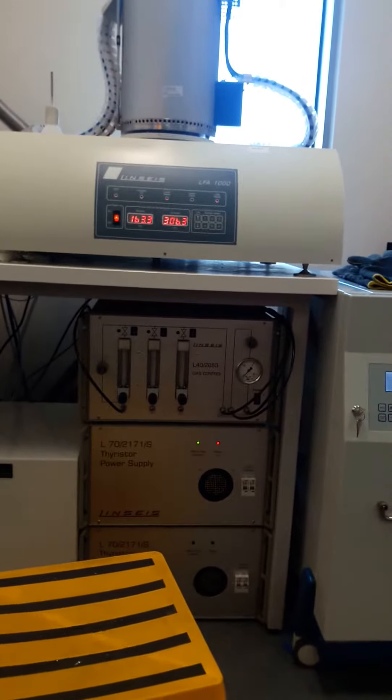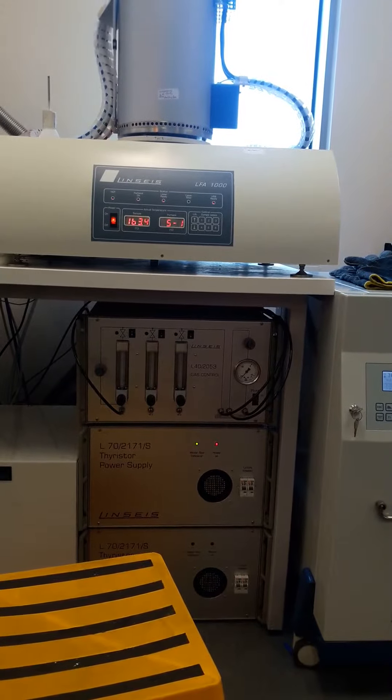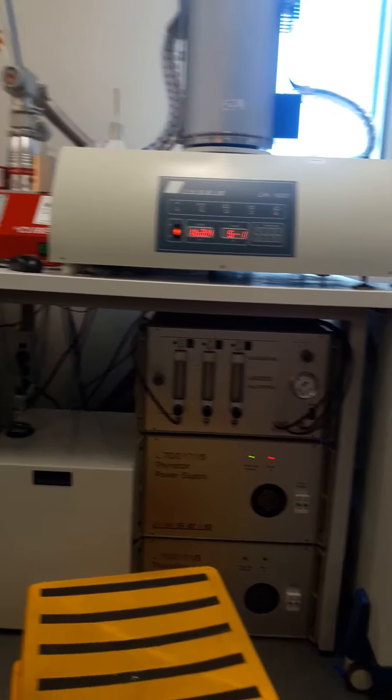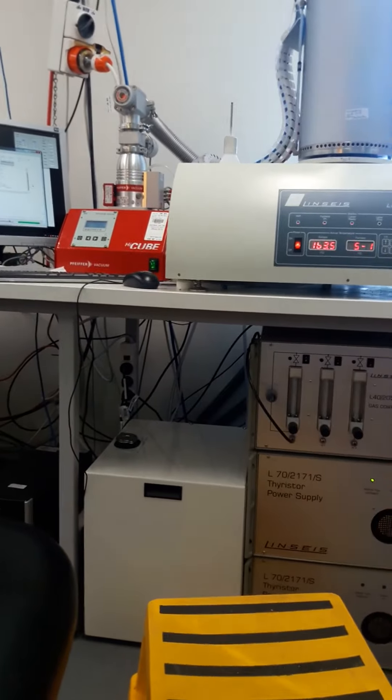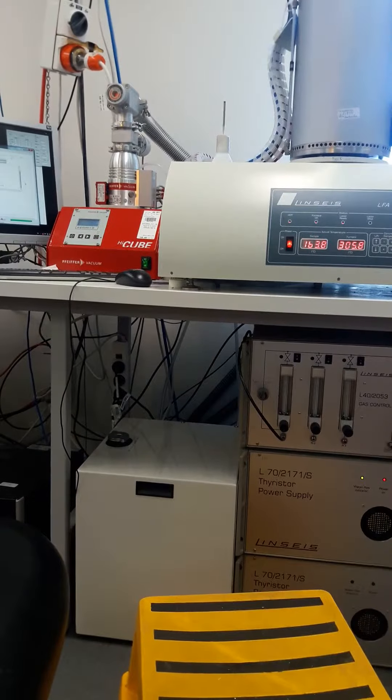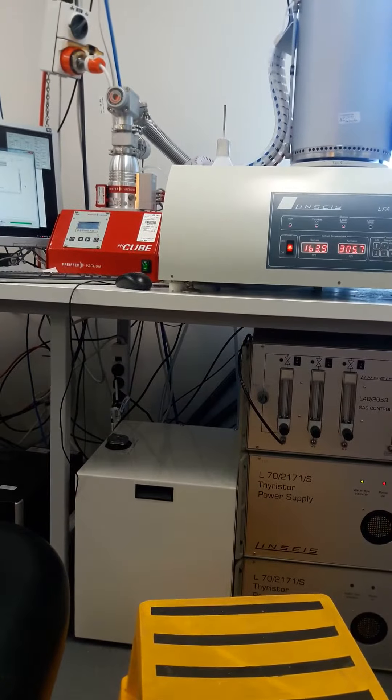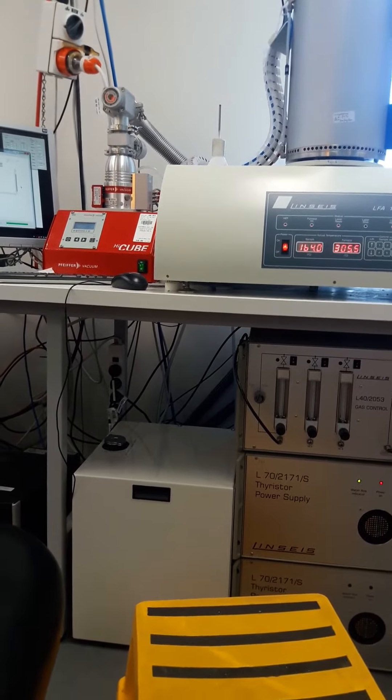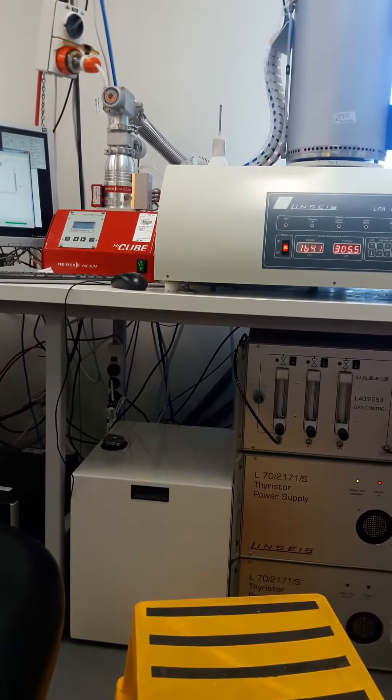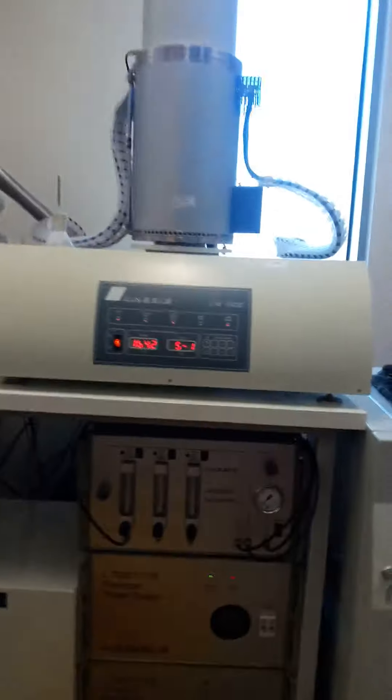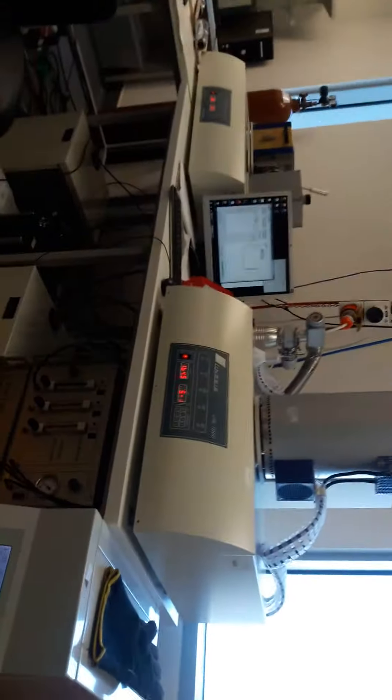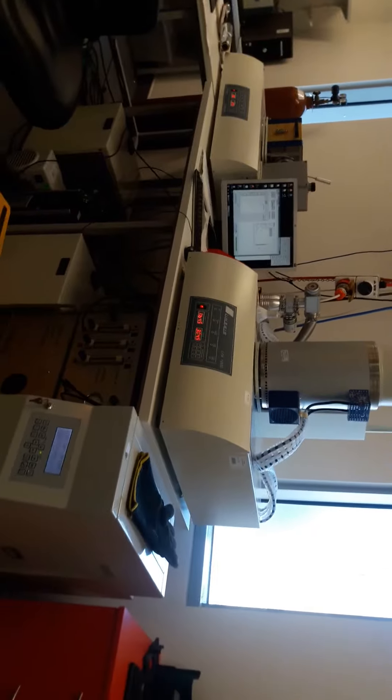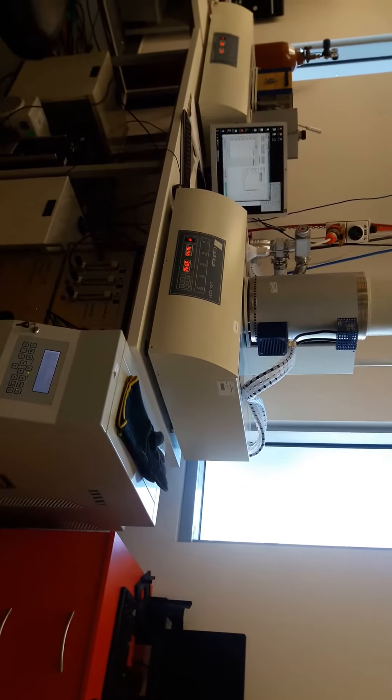Under the desk you can see the power and the waveform unit. The white box you can see is the chiller. So this is the overall setup of the LFA machine.